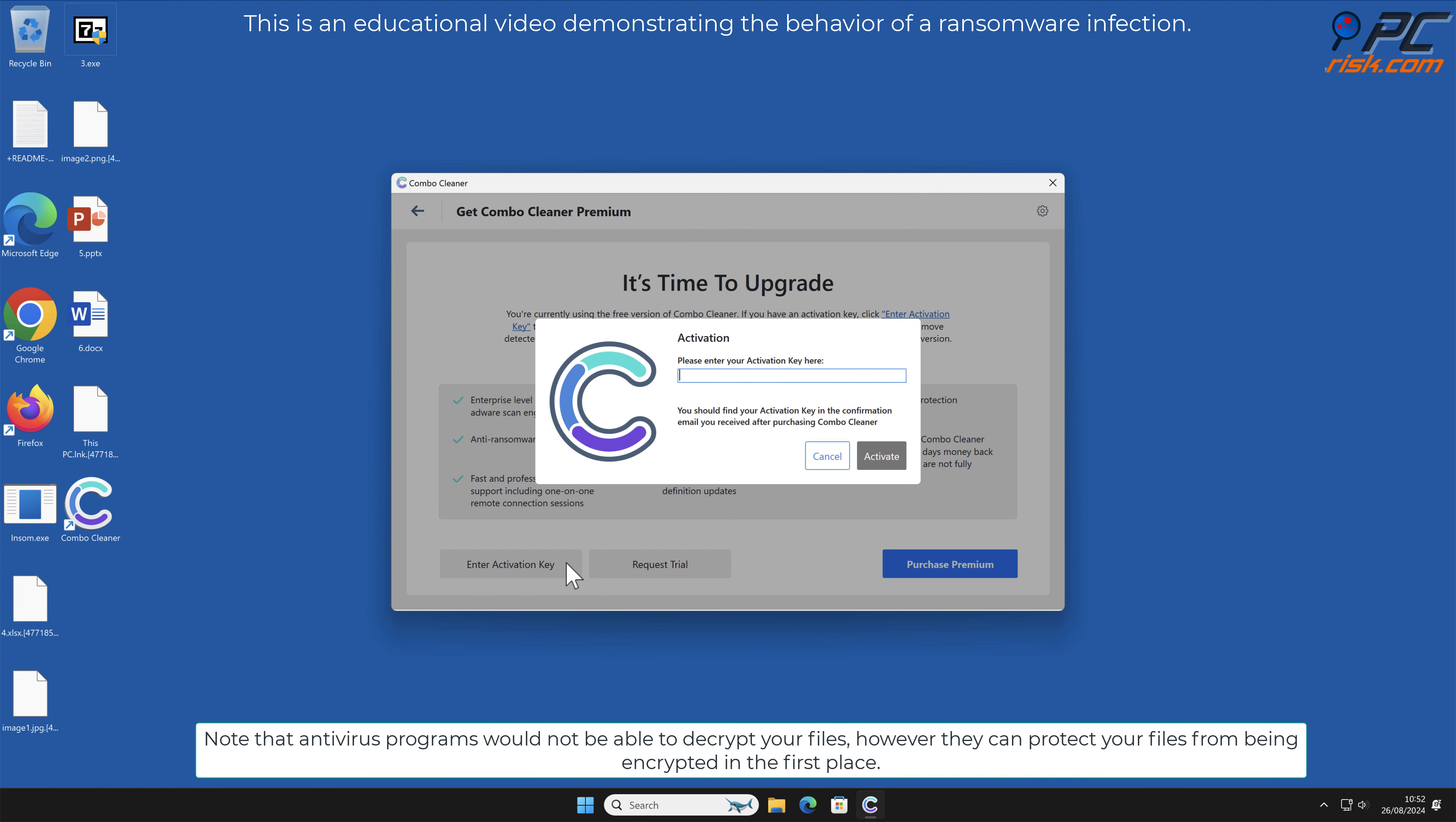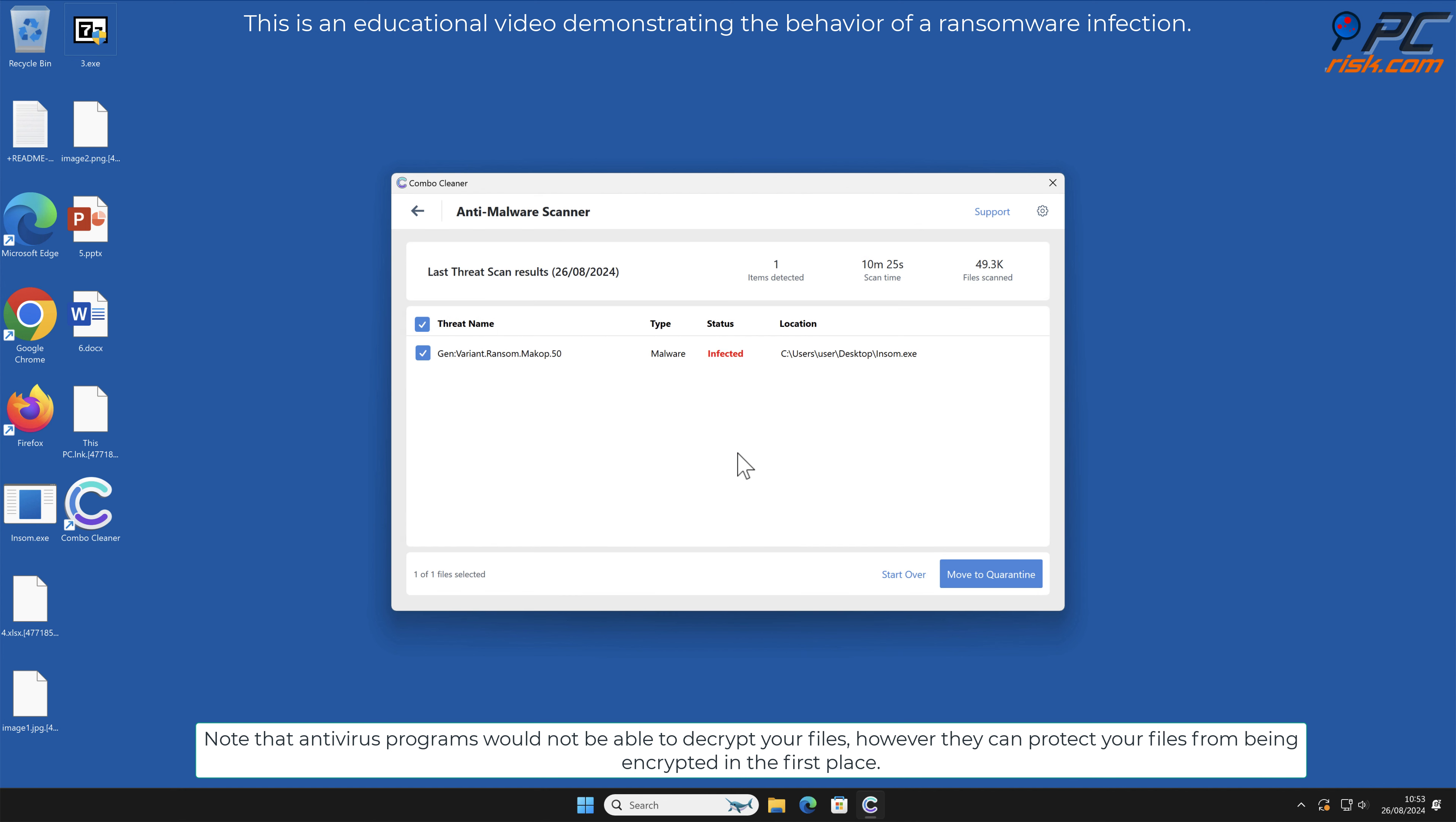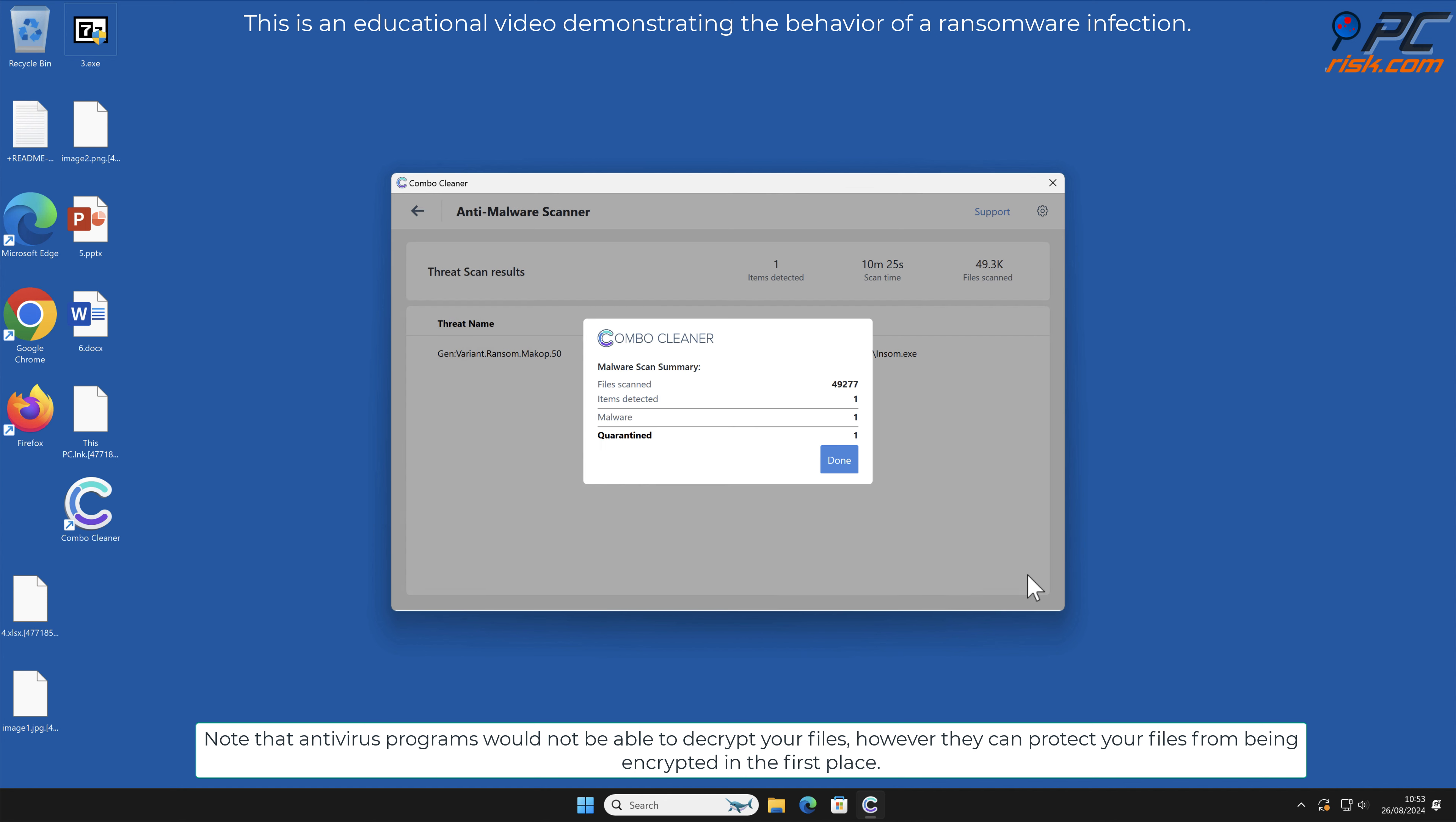Note that antivirus programs would not be able to decrypt your files; however, they can protect your files from being encrypted in the first place.